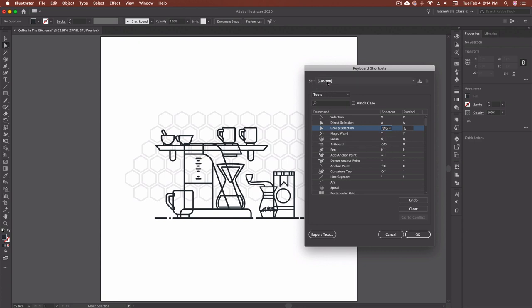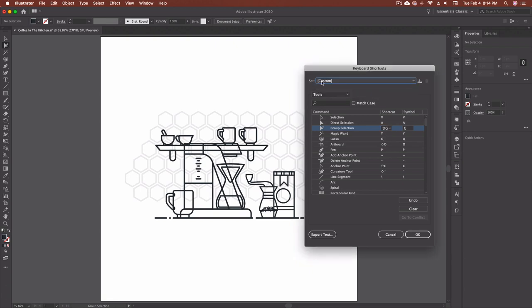Now you'll notice that it's also changed my set. When I first came in here it stayed at illustrator defaults. Now it's gone to custom and the reason being is because I've made a change. So as soon as I click ok it's going to ask me to name this and save it.